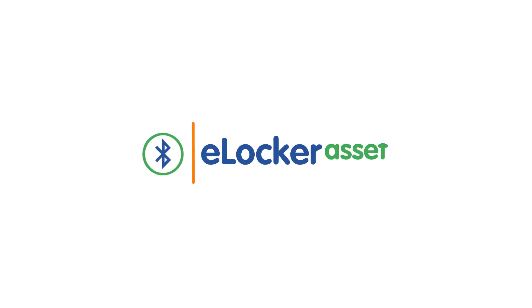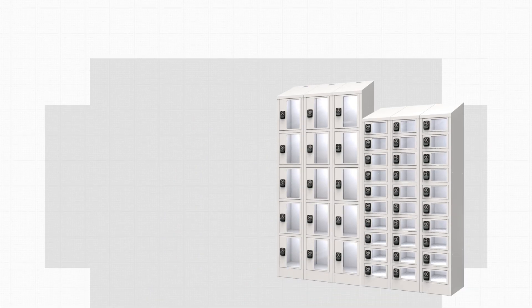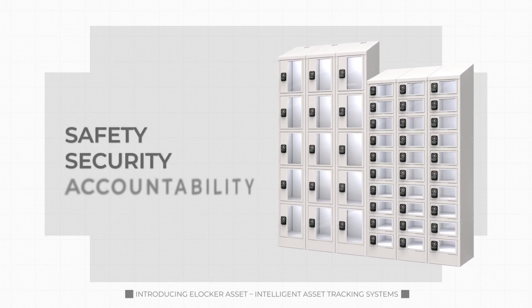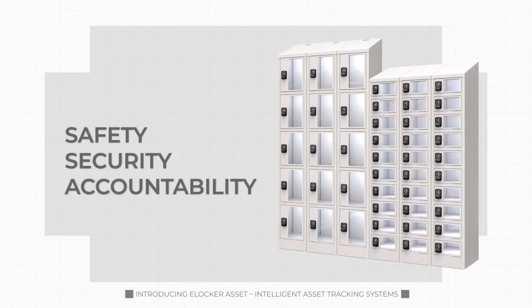Introducing eLocker Asset, intelligent asset tracking systems, providing safety, security and accountability for your assets.